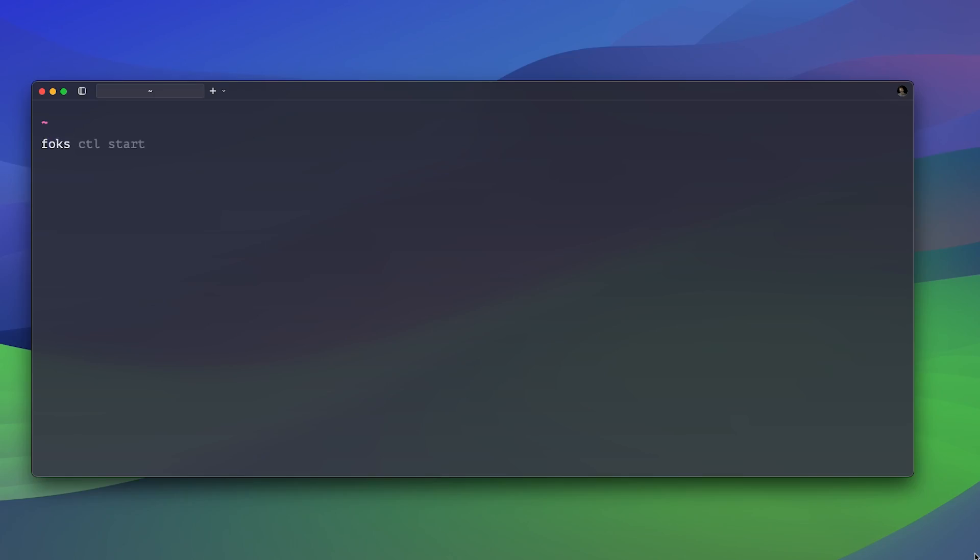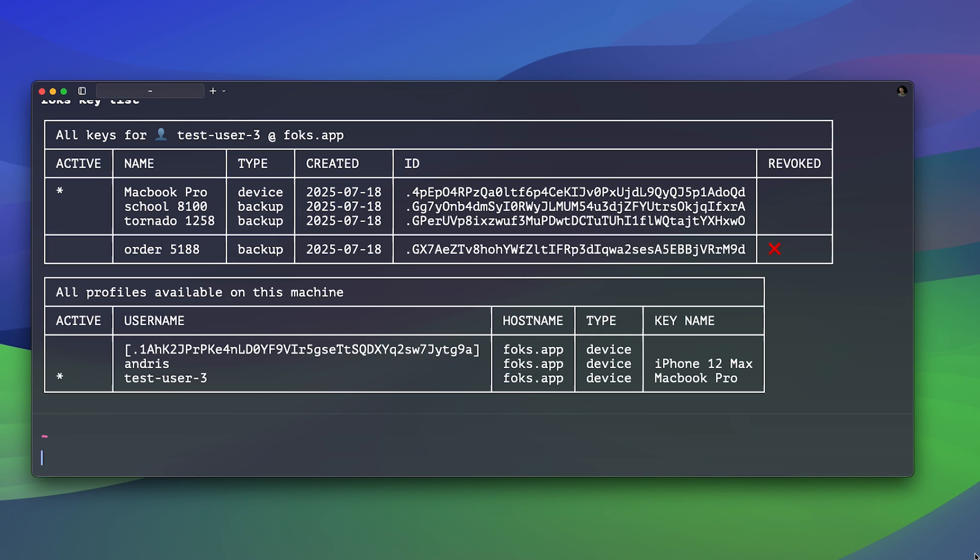And boom, your repo is now fully encrypted before it even leaves your machine. The server only sees ciphertext and client key management is a breeze.